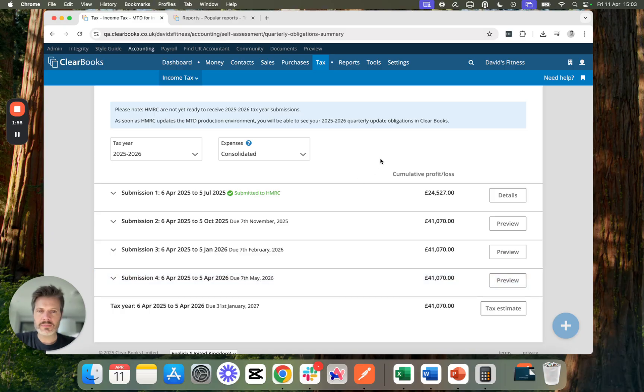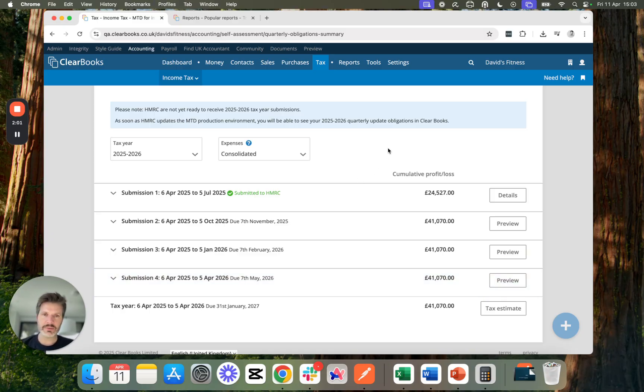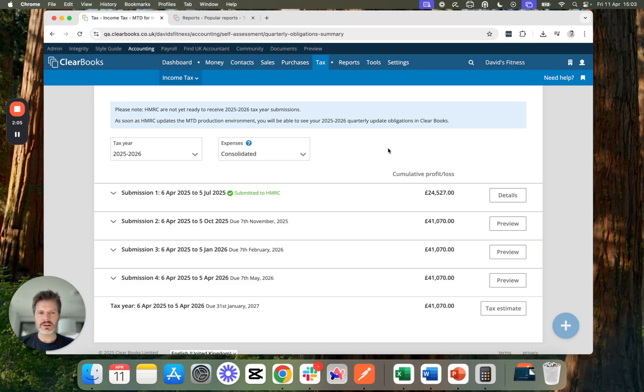So making tax digital income tax with ClearBooks is really easy. If you'd like to see more or have a chat with us about it, come to clearbooks.co.uk and we'd love to show you around.